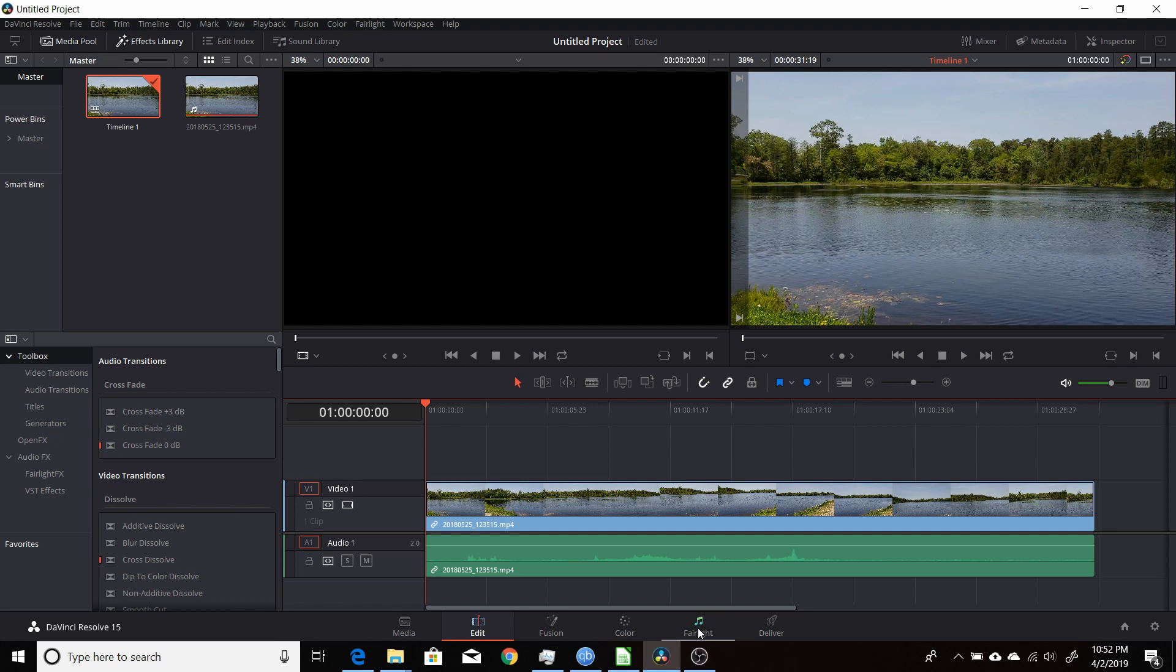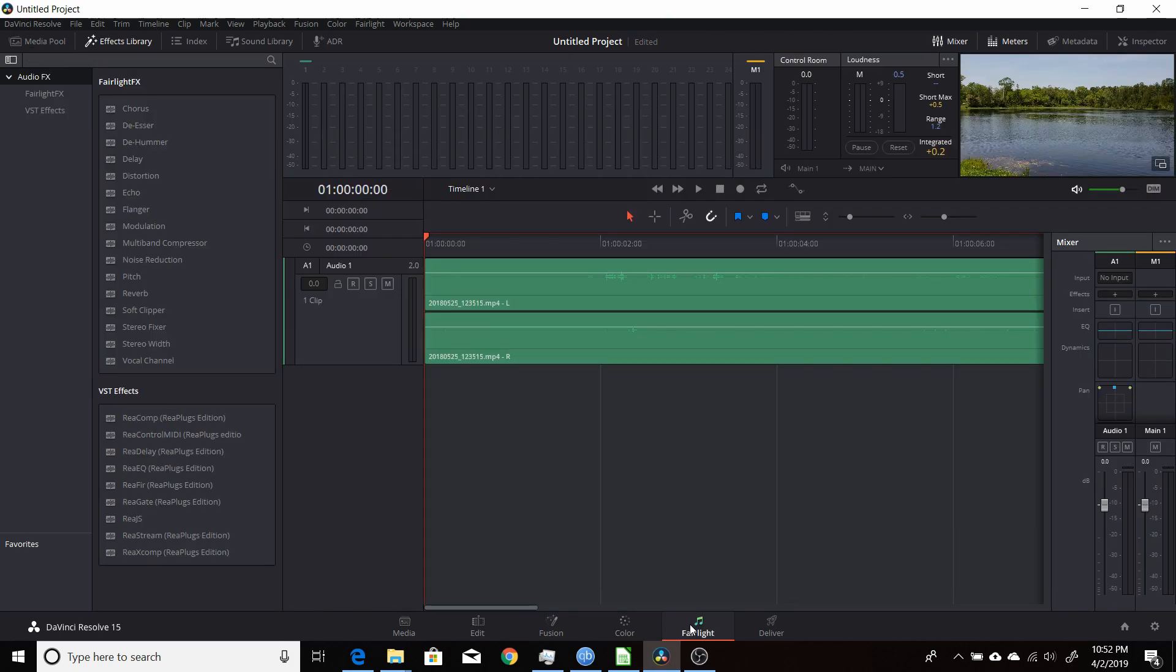In Resolve 15, you use the Fairlight tab to deal with the audio of your project. Just come down here and click on Fairlight.